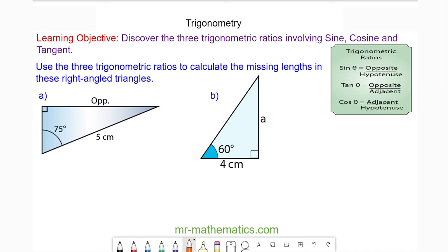Hello and welcome to our lesson on trigonometry. We're going to apply the three trigonometric ratios to work out an unknown length in a right angle triangle.